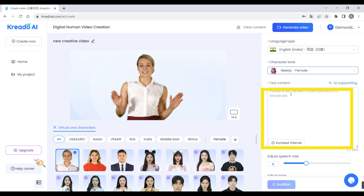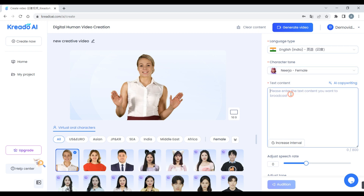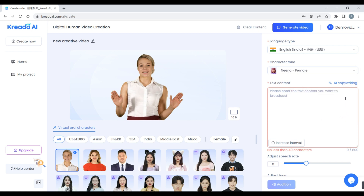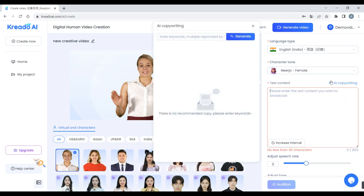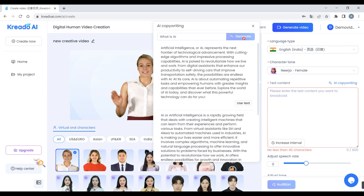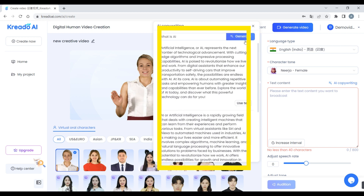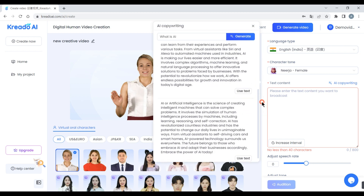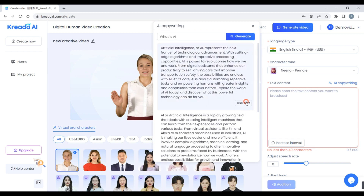Here you will enter your video content. If you already have it, paste it here. We don't have our video content yet, so for generating content click 'AI Copywriting,' enter your keyword — I will enter 'What is AI' — and click 'Generate.' Here is your generated video content. Choose what you like, I will choose this, and click the 'Use Text' button.